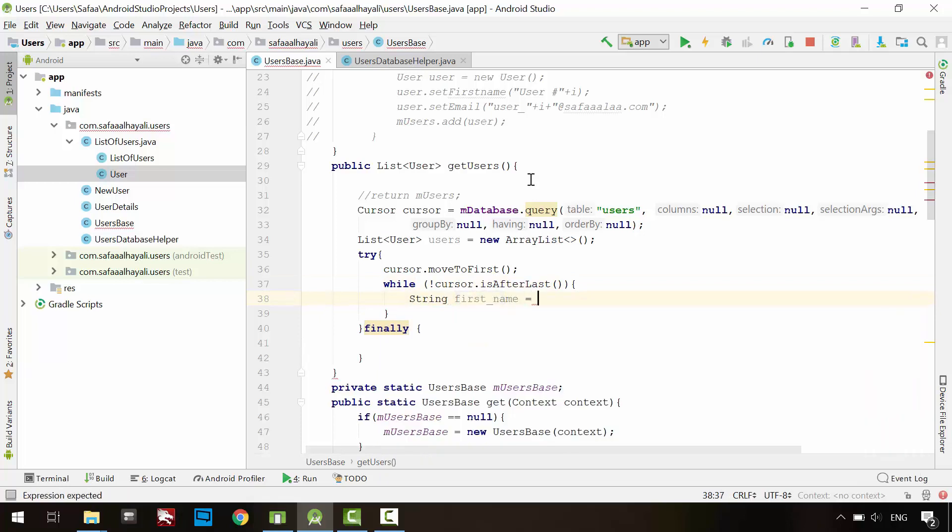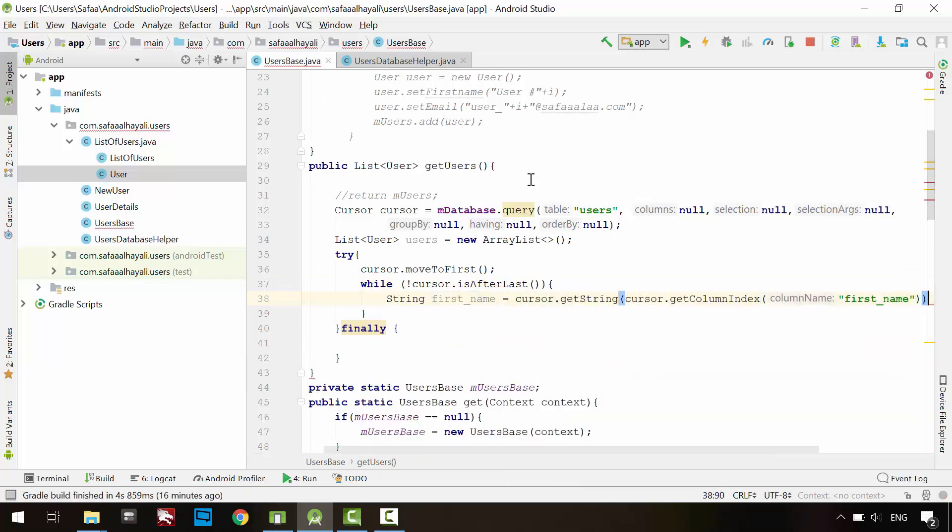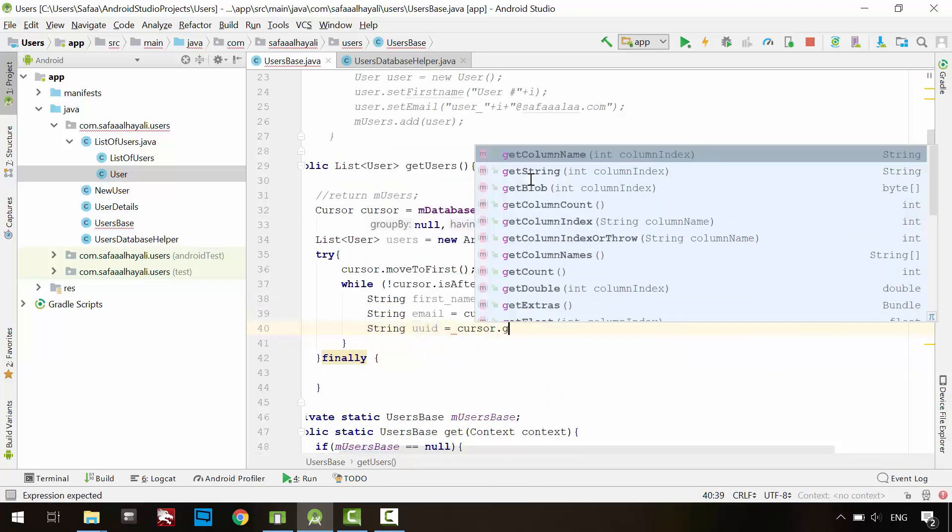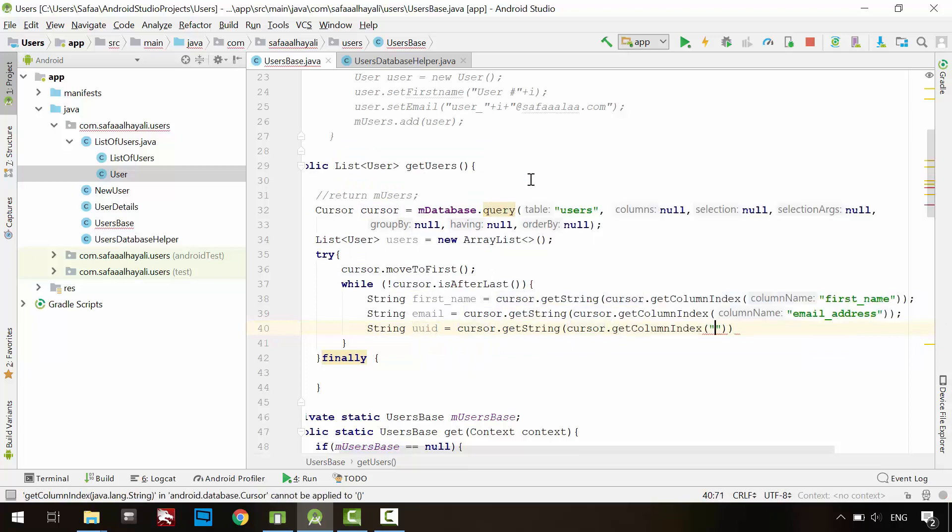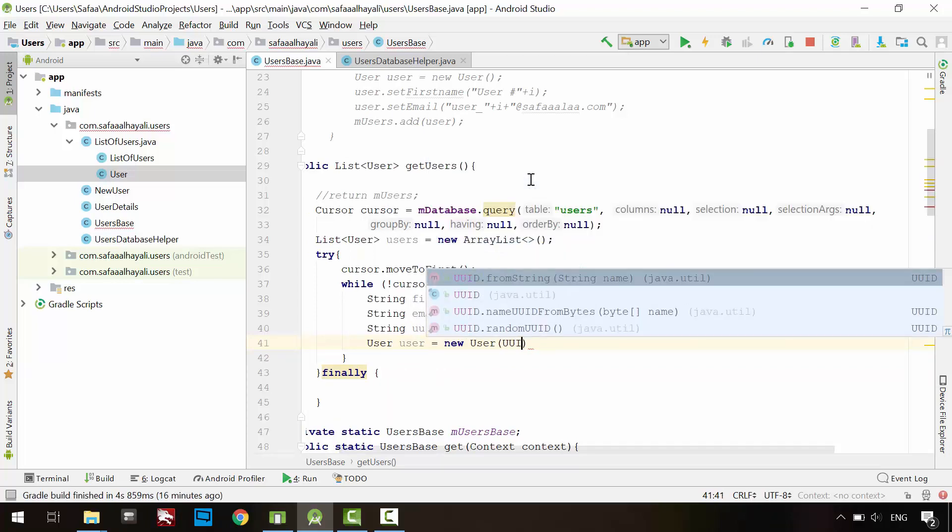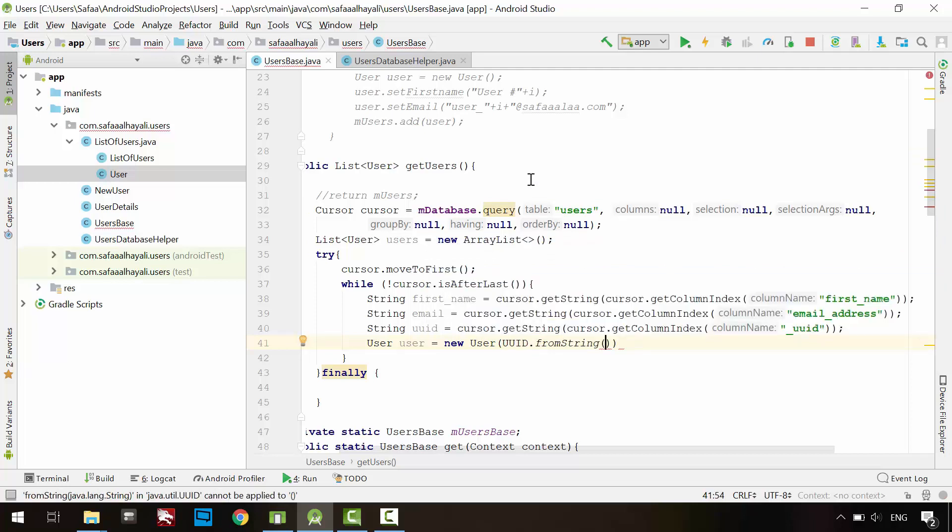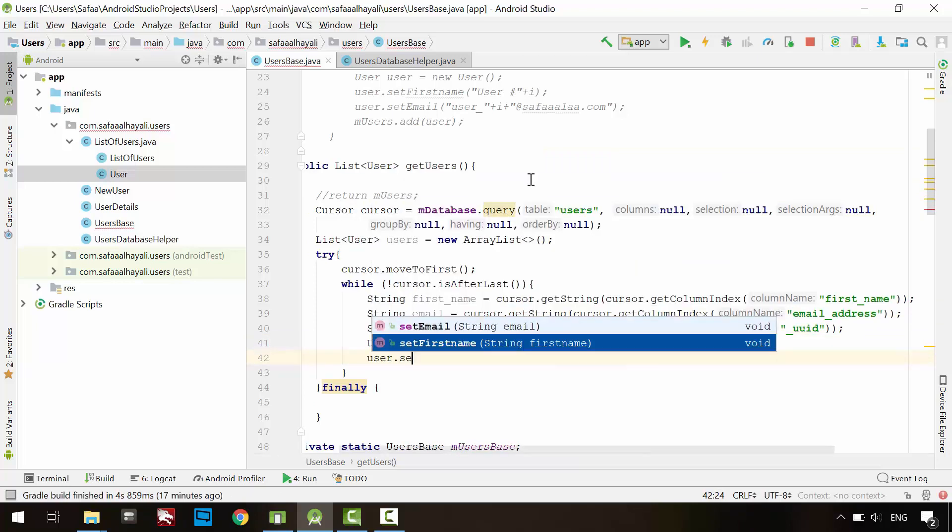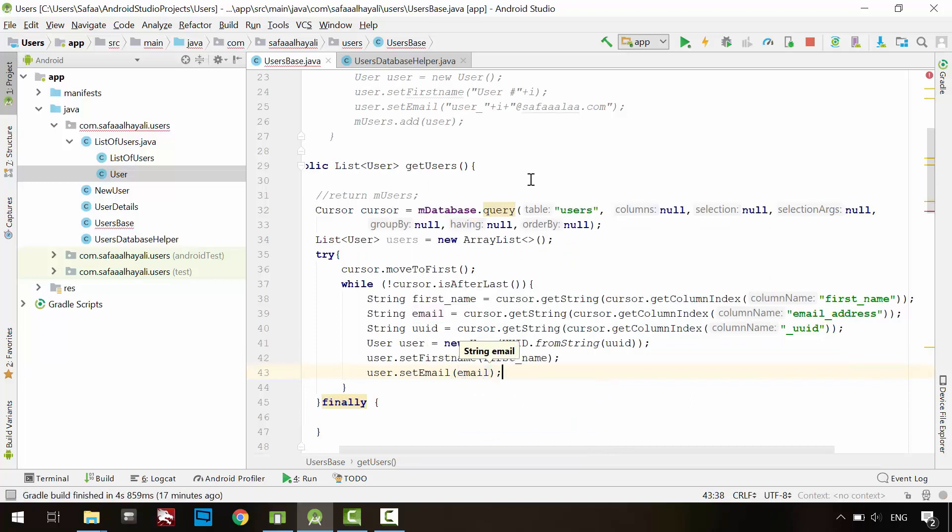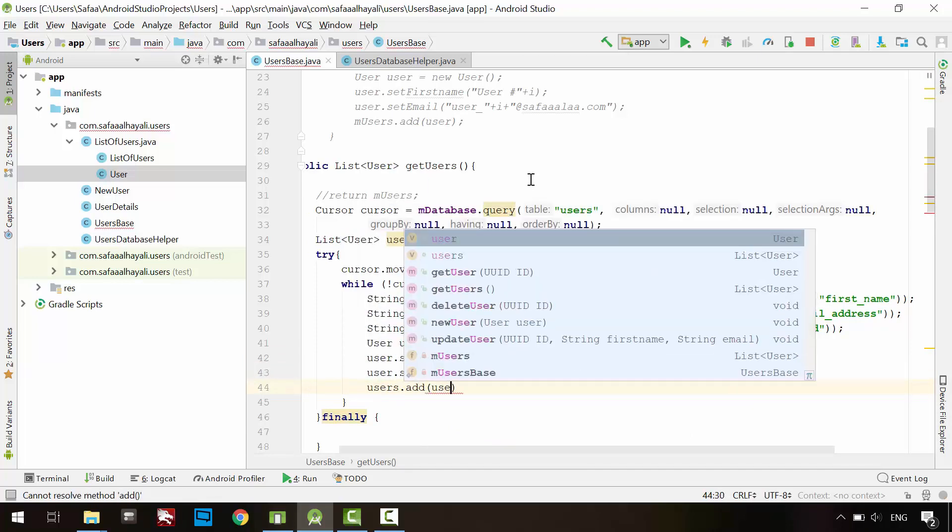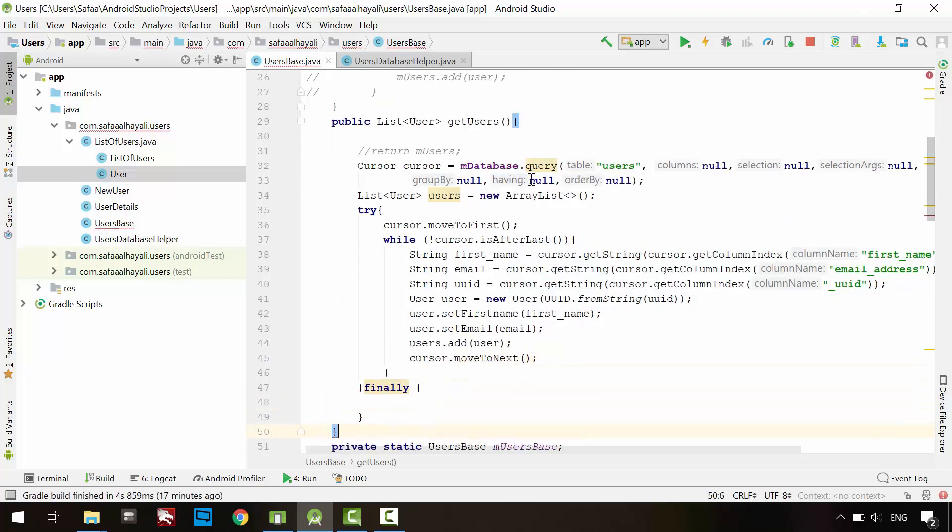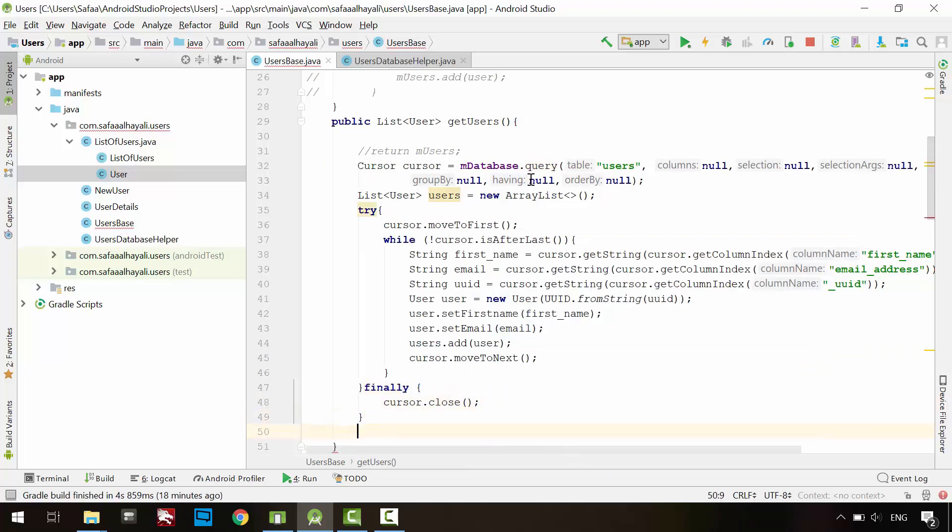Create user object and pass it the ID. But this time the ID is string value. So convert it to UUID. Populate the user object. Add user object to the list. And move the cursor to the next row. In the final block, close the cursor object. And return users list.